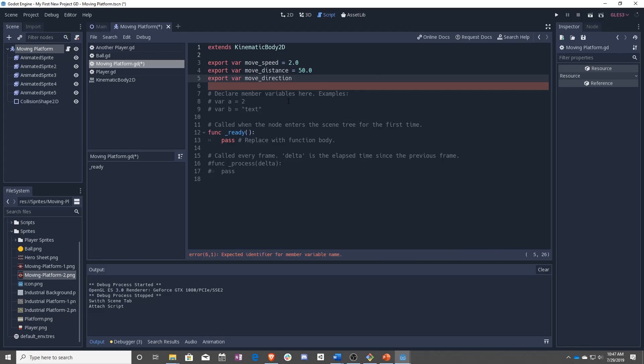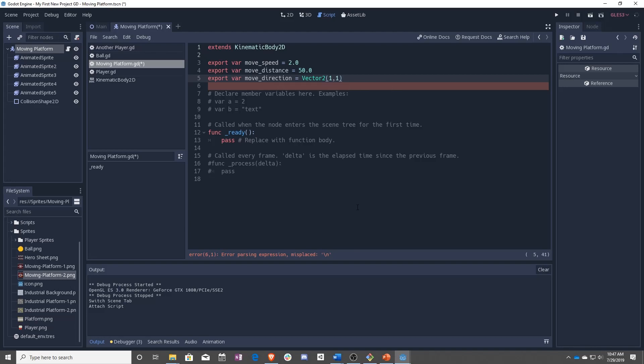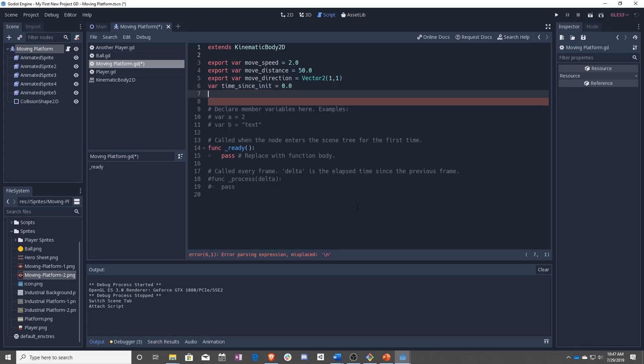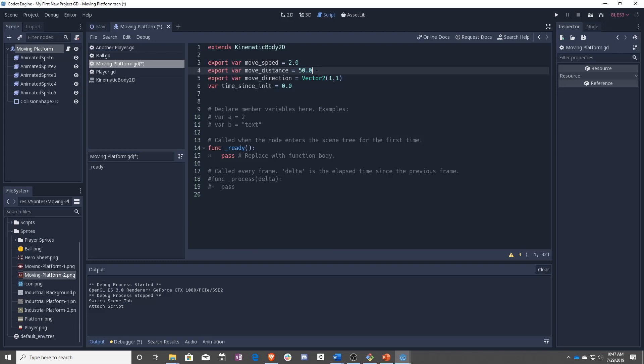Export var move direction. So that's going to be the direction that we're moving. So remember, down is positive Y, right is positive X. And that is going to be a vector two. Let's just set that at one, one. Next one is not going to be an export. It is time since init, which is going to be zero. So now you'll notice I'm doing dot zero dot zero, that lets Godot know that this is a float, not an int.